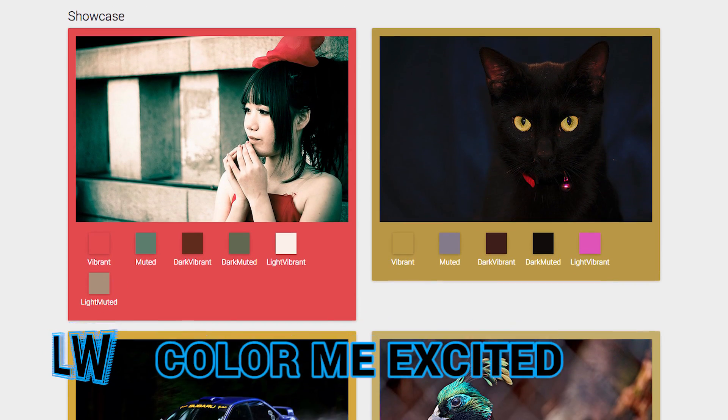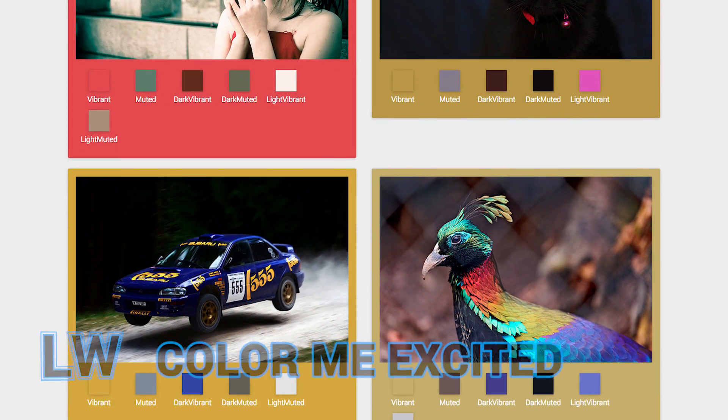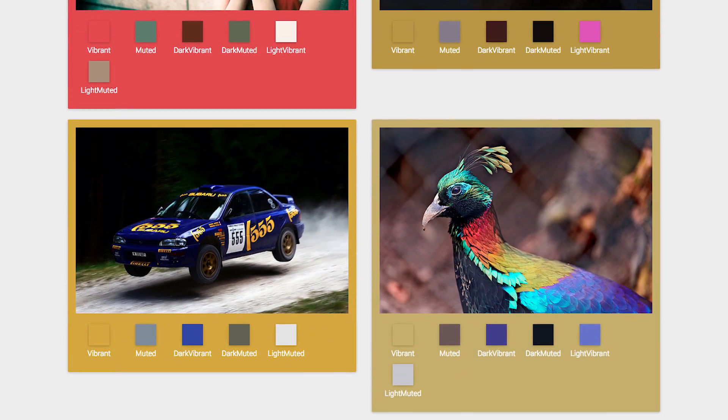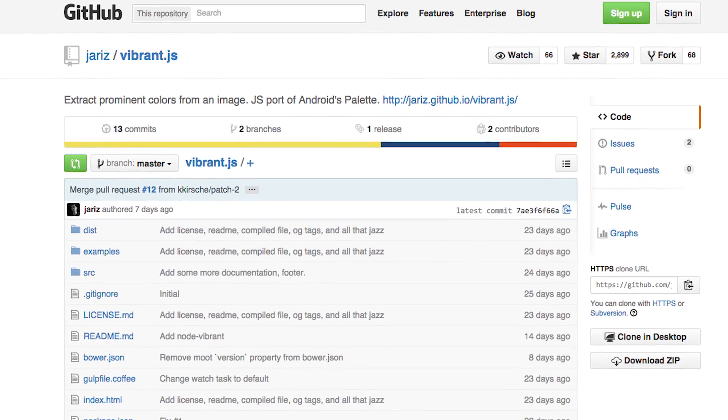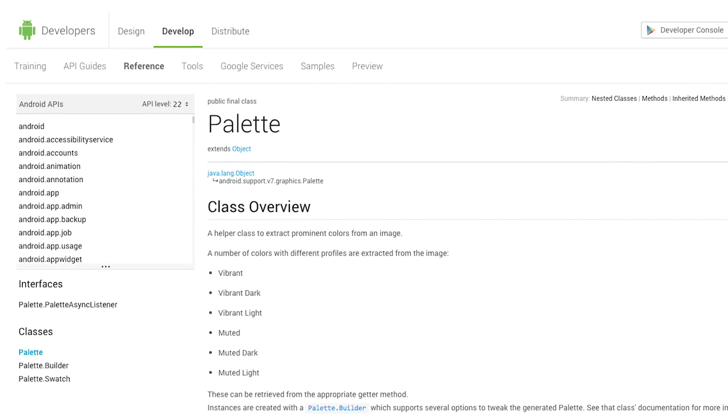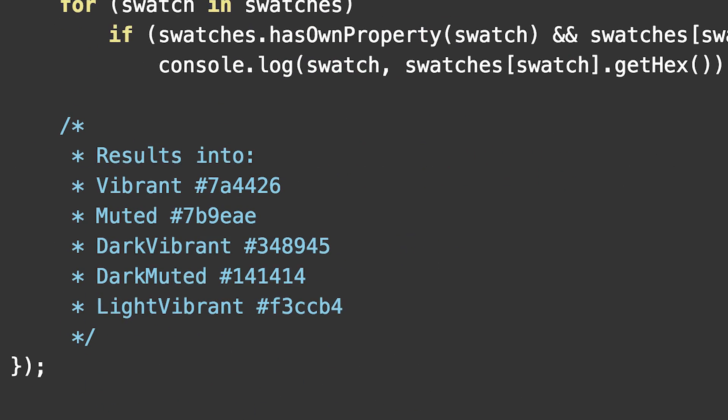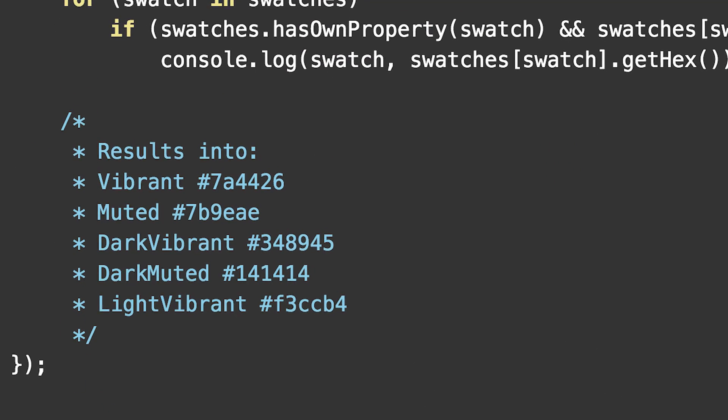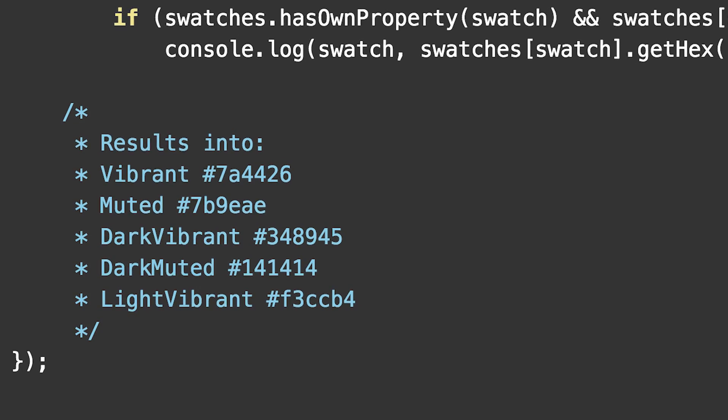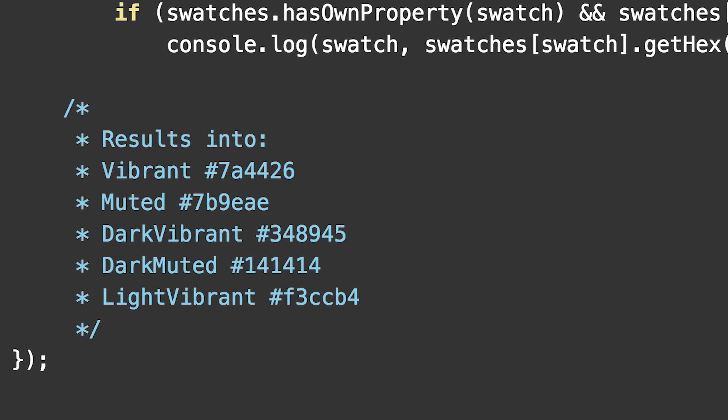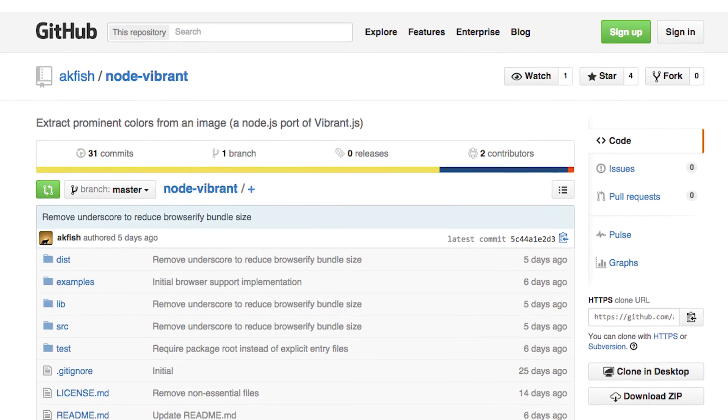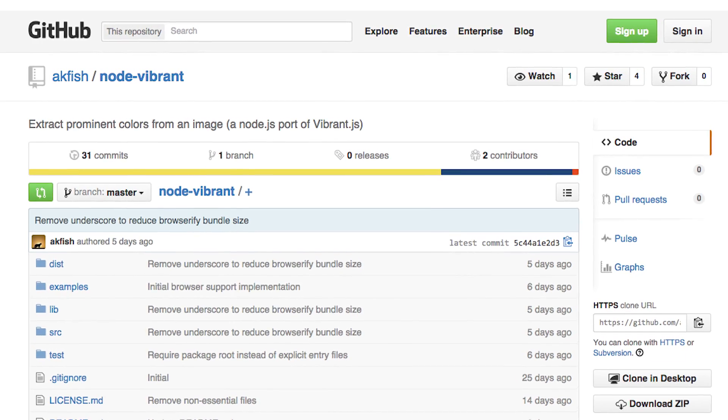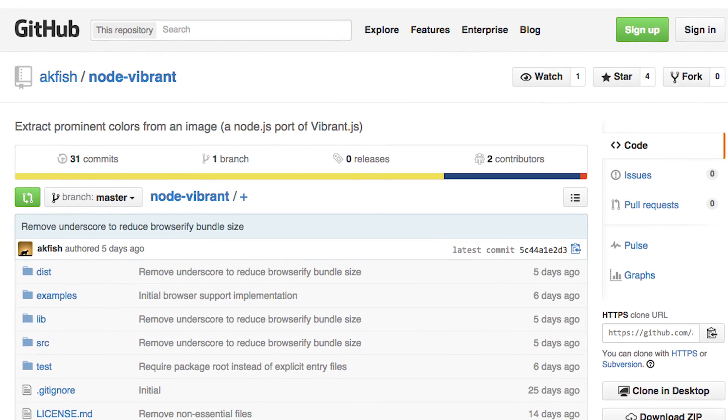Find the dominant colors from a photo and use them to theme your application. Vibrant.js is a port of Android's Palette class that accepts an image as input and returns a range of hex color values from the most vibrant color to the most muted color. There's even a Node.js version of the library if you'd prefer to do color extraction server-side.